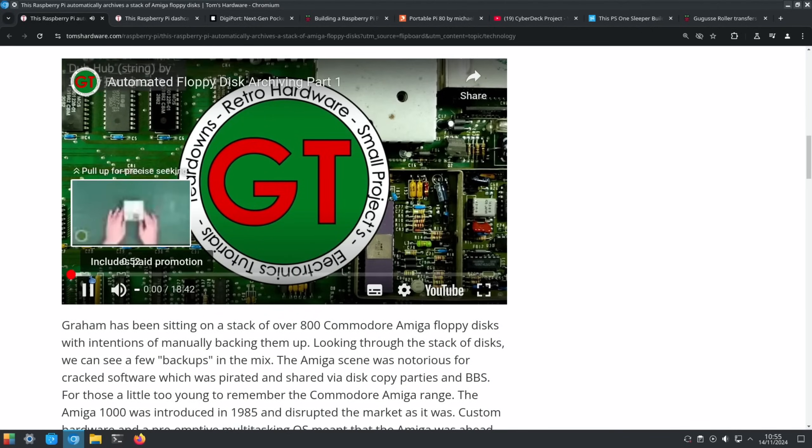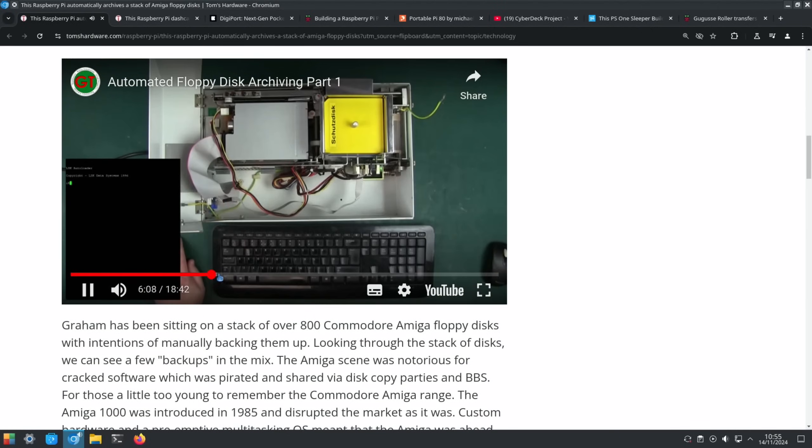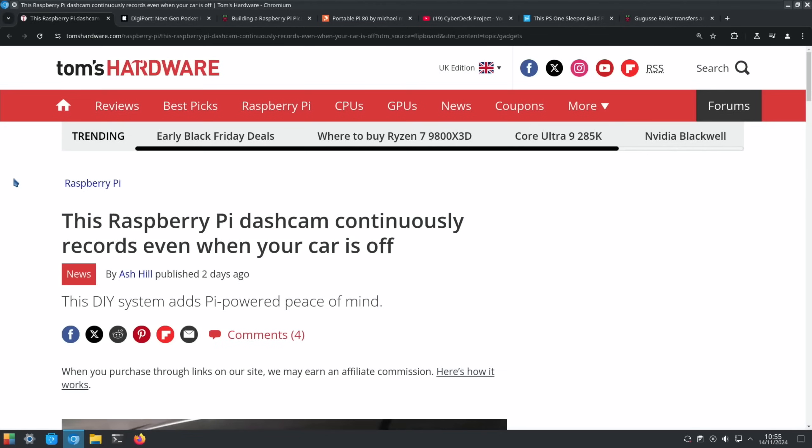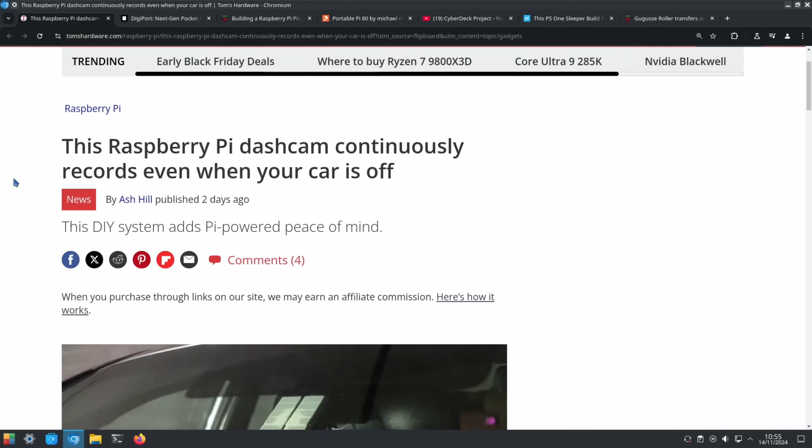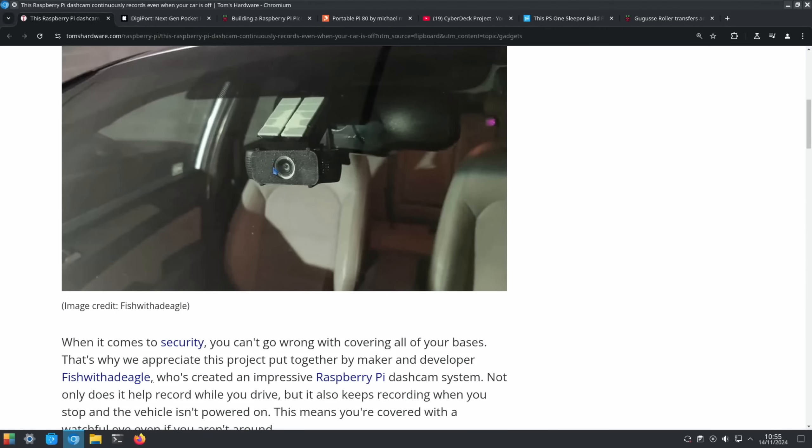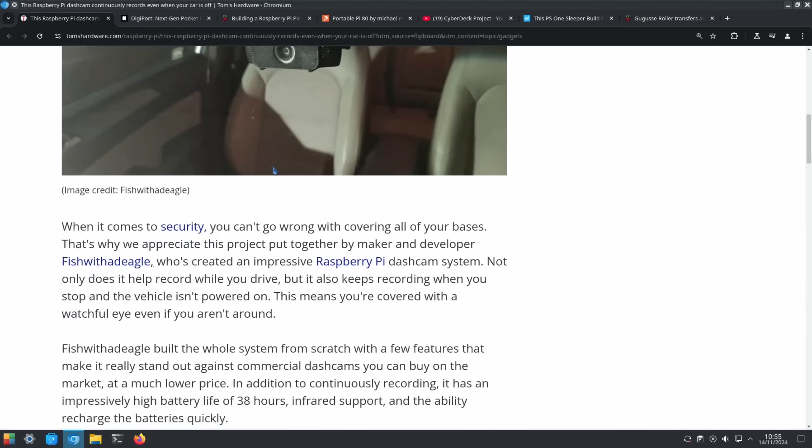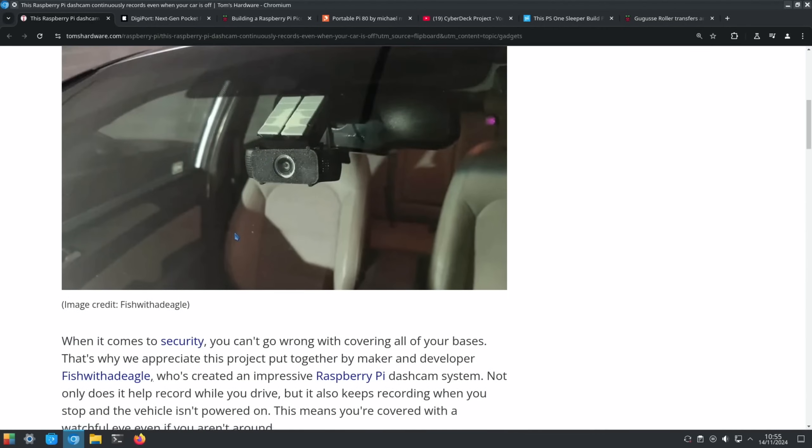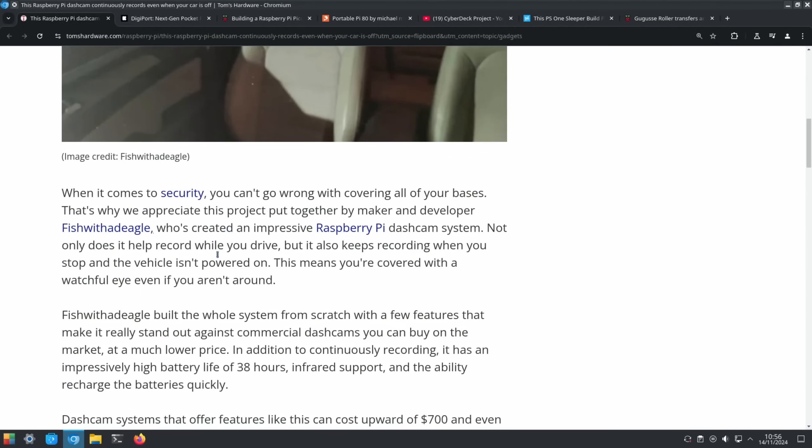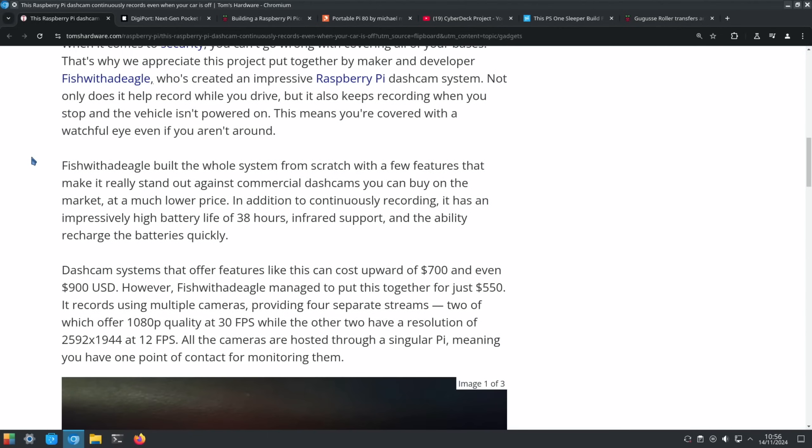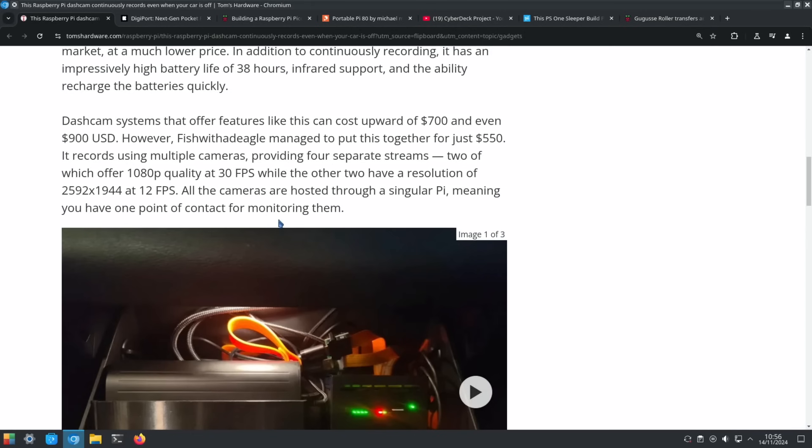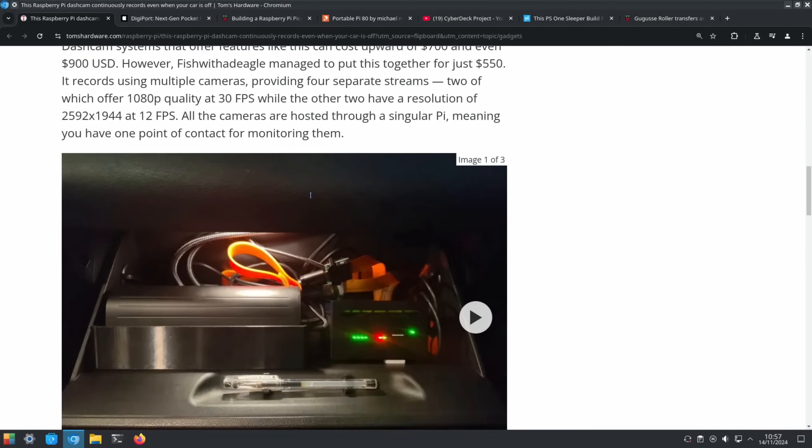This one came very recently - a Raspberry Pi dash cam continues to record even when your car is off. I haven't read this yet. You can see the dash cam on the windscreen here - be interested to know how the battery life is. Not only does it record while you drive, but it also keeps recording when you stop and your vehicle isn't powered on. This means you're covered with a watchful eye even if you aren't around, like Tesla's videos where people have gone near the car and damaged them and the Tesla automatically records them. 38 hours battery life, infrared support, and the ability to recharge the batteries quickly. Uses multiple cameras - four separate streams, two of which offer 1080 quality at 30, while the other resolution is 2592 by 1944. You get much better battery life at lower resolutions and it would still be decent quality. It's just one Pi that's doing it - an 8 gig Raspberry Pi 5.